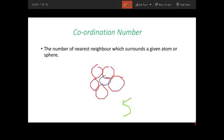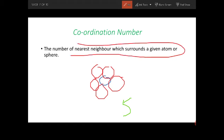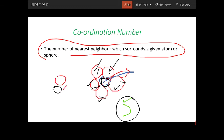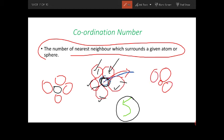The next topic is coordination number, which means the number of nearest neighbors surrounding a given atom. I've taken one atom as a reference here. If you see properly, this atom is surrounded by one, two, three, four, five atoms — so the coordination number for this atom is five. Coordination number is simply how many atoms surround a given atom. In another example here, the coordination number is four. You can also have coordination number three with larger spheres.